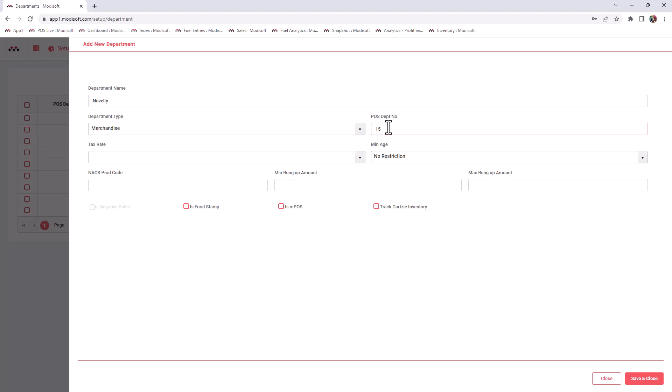When you send your novelty items to the POS, it's going to go to your cigarette department. So it's very important that you put the correct department number that corresponds with your number on your point of sale register.